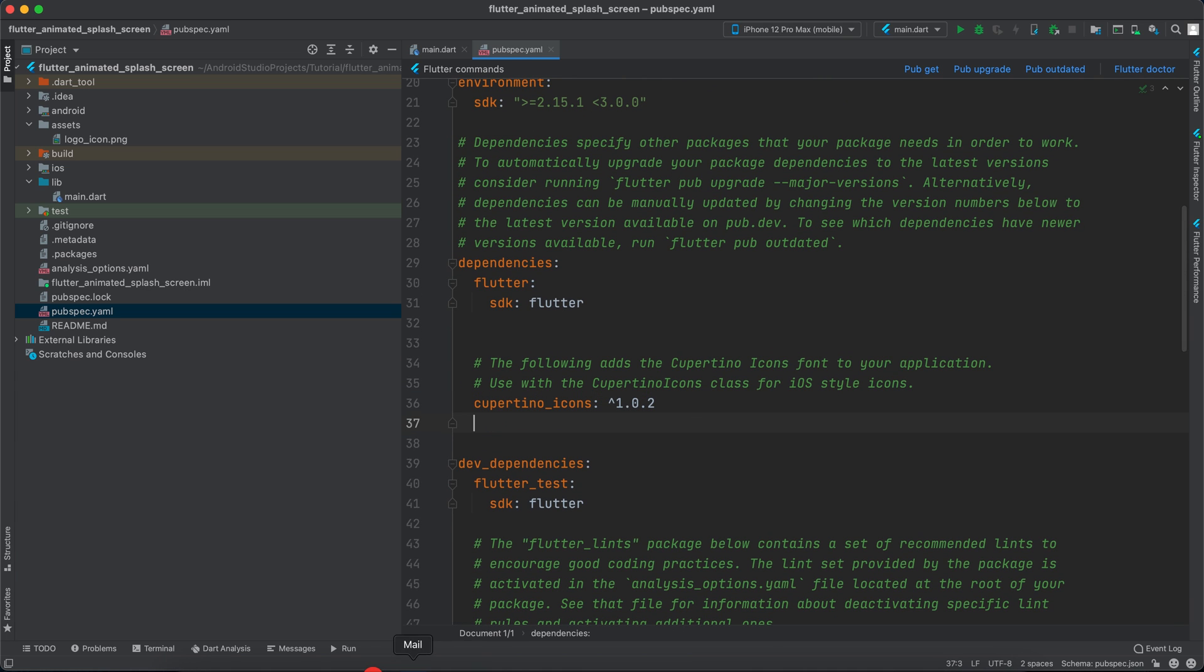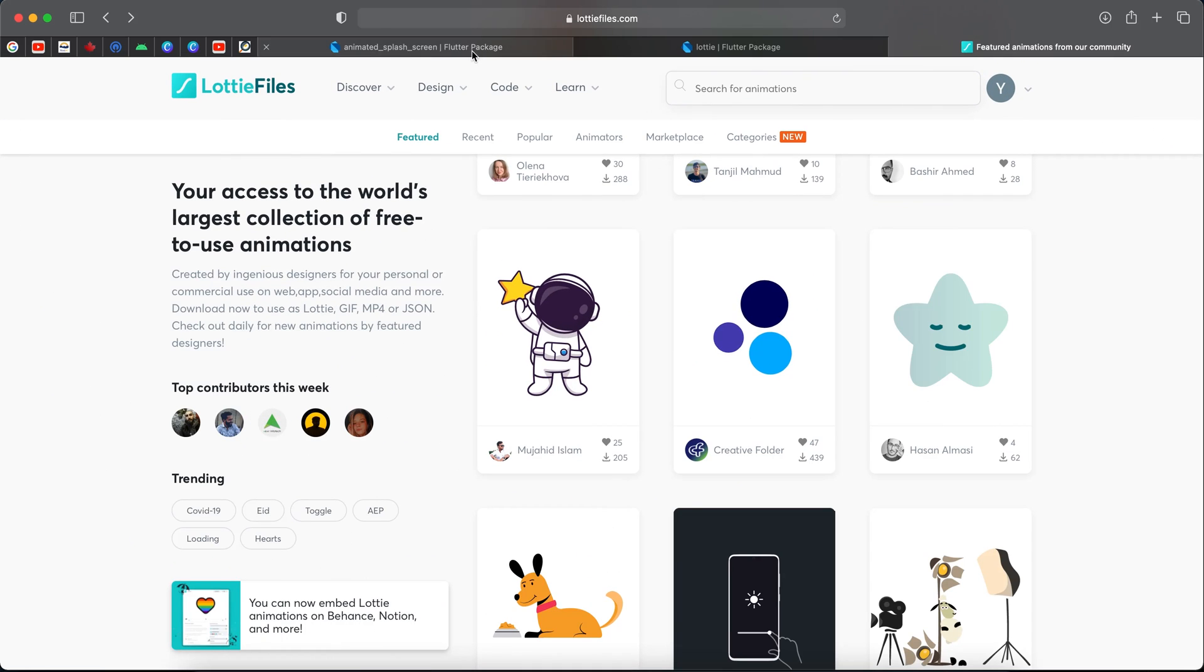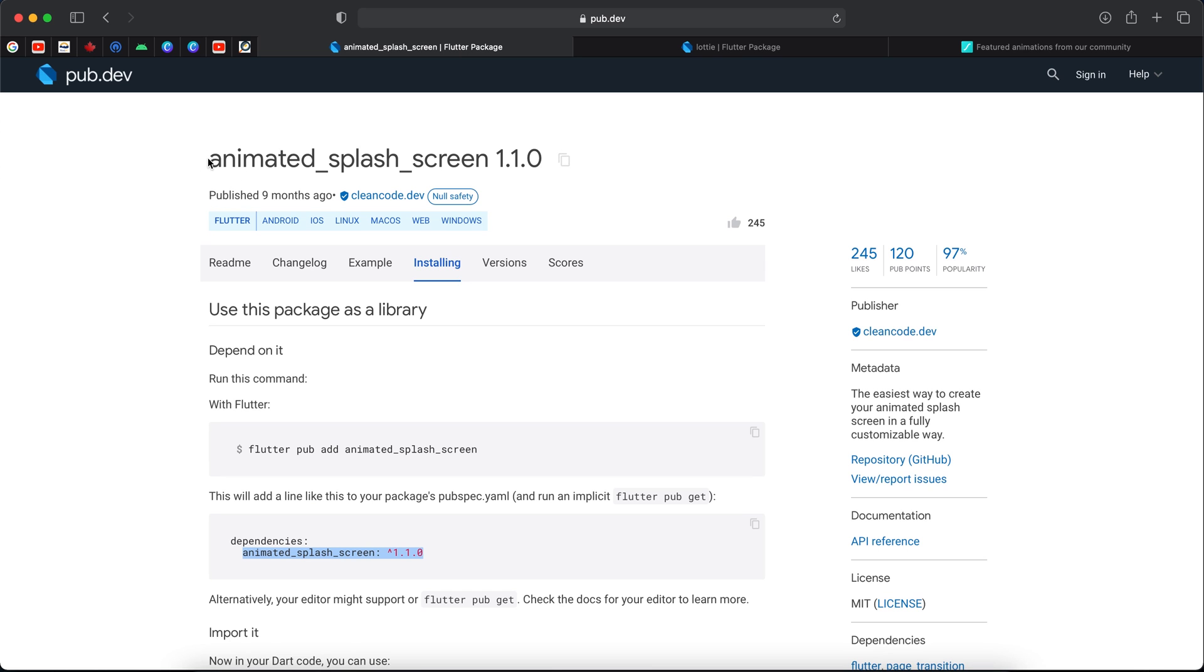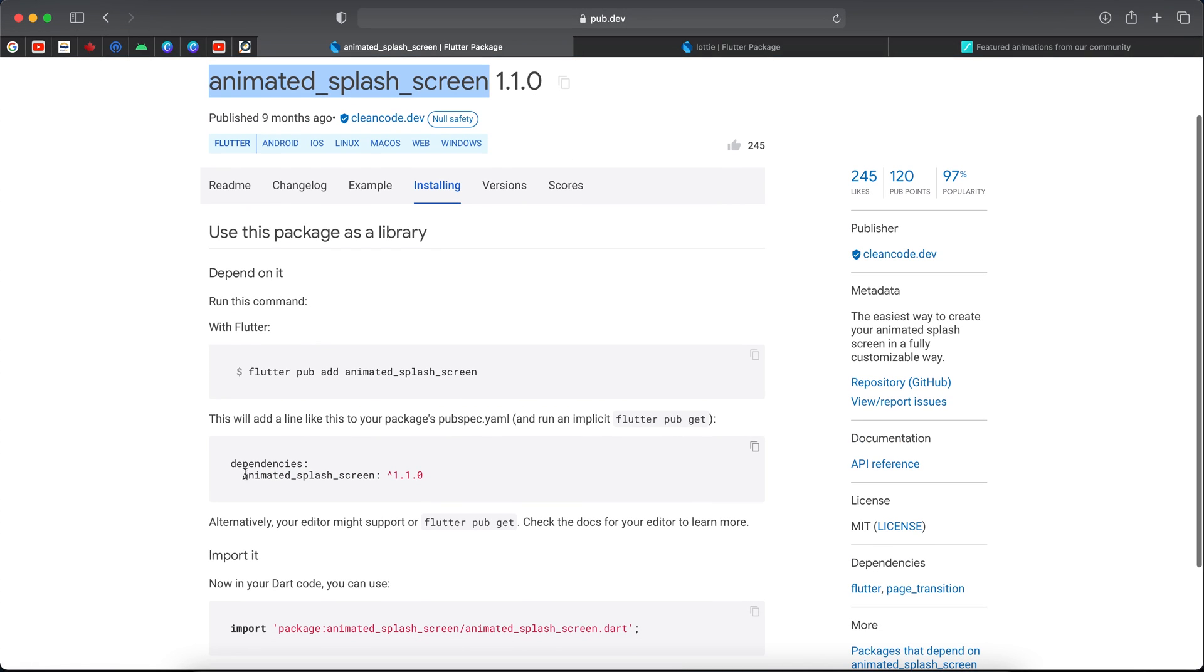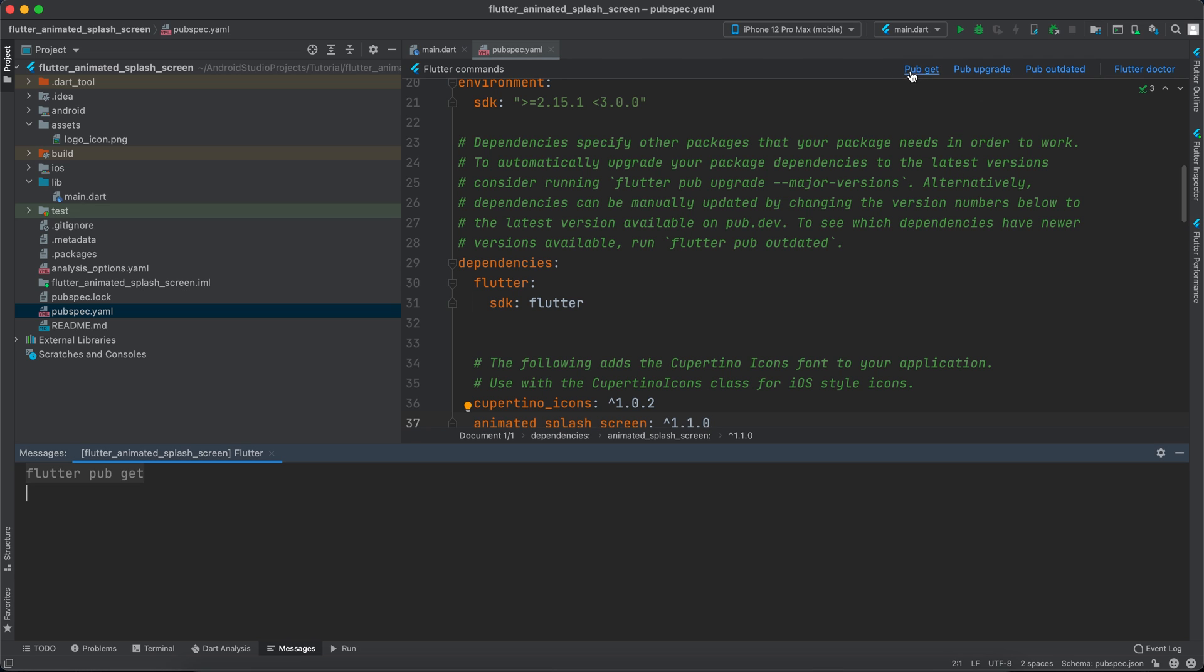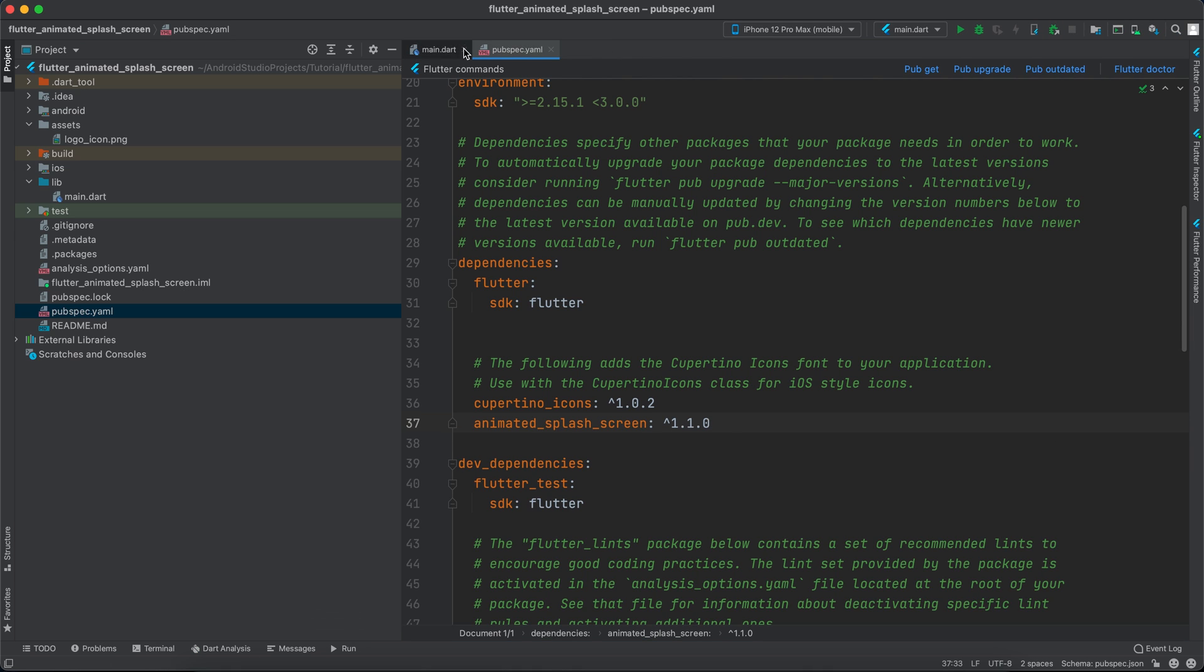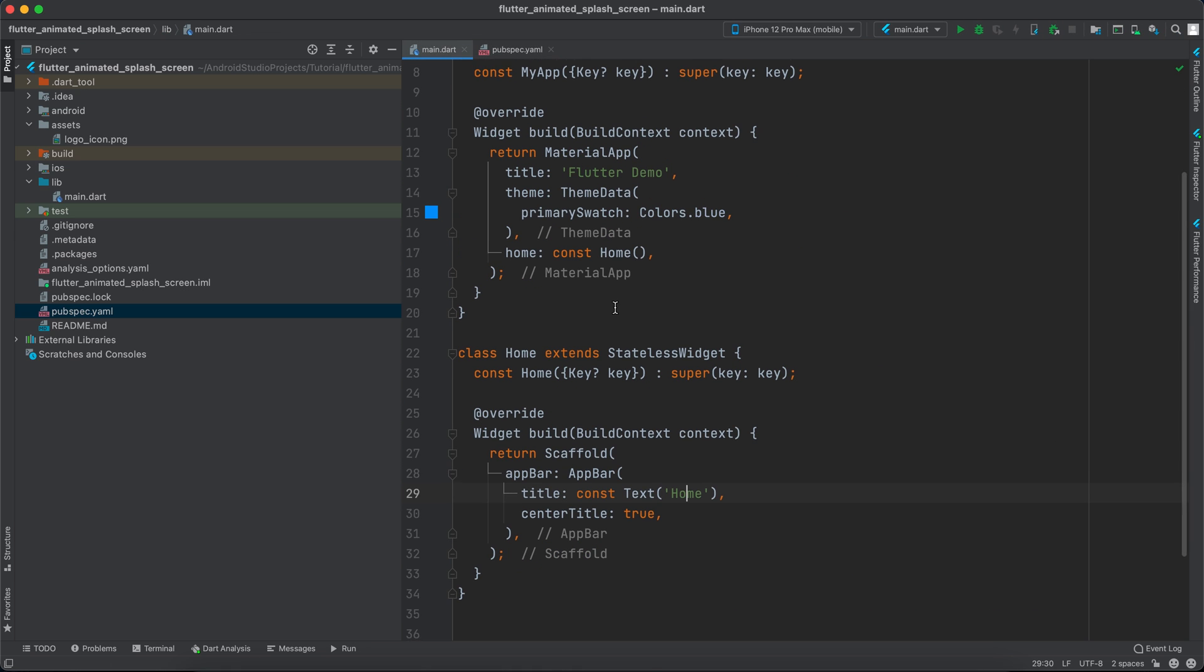We have to add a library, so let's go to the browser. We will use this library, animated splash screen. Let's copy this dependency and add it here and click pub get.